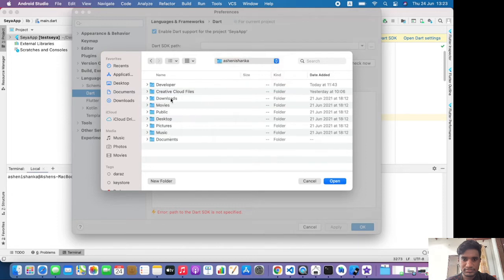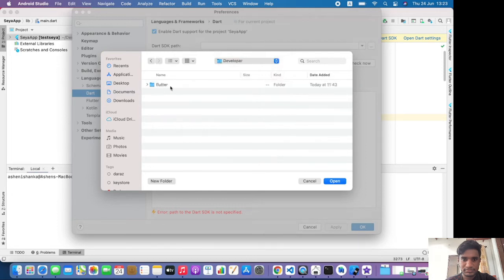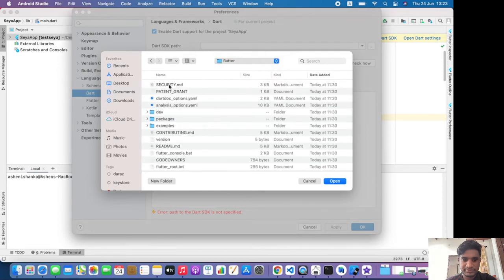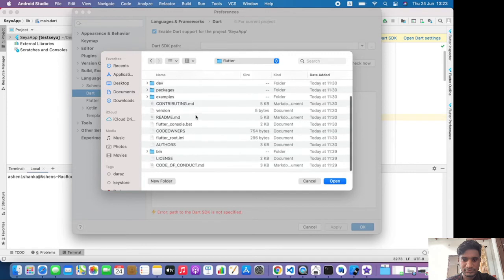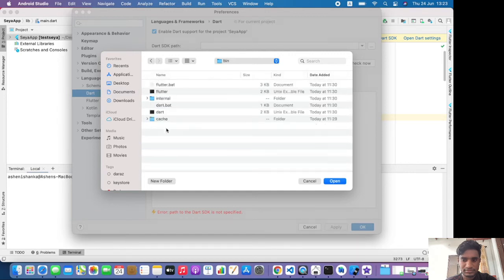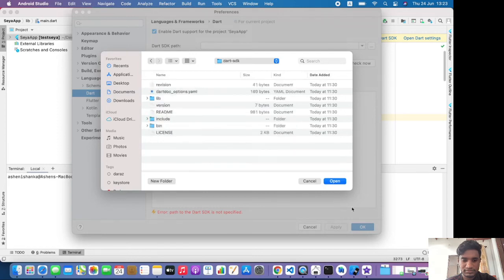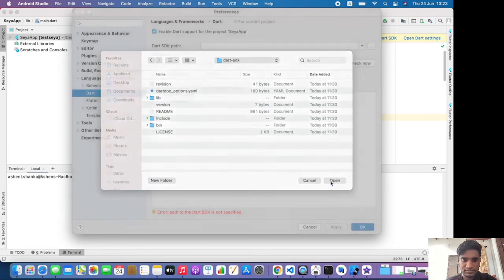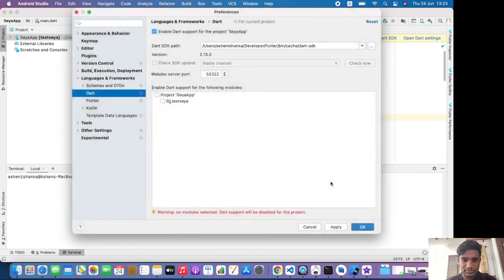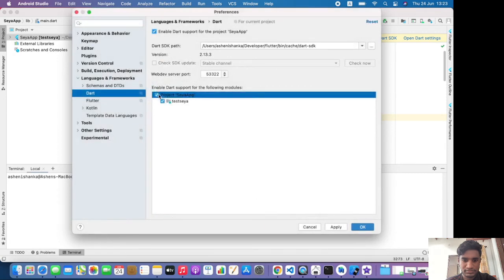Here is the Flutter folder. Navigate to that folder, now go to bin, then cache, go to dart-sdk folder, now click Open.